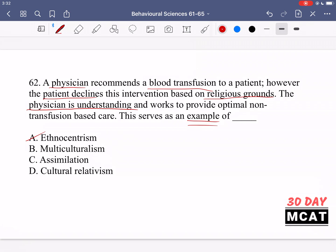In this case, the physician is more understanding and empathetic, recognizing that this is important to the patient from their culture. It's not fair to judge based on my standards, so I'll accommodate and provide the treatment they desire. That is called cultural relativism, so D is the correct answer. Multiculturalism doesn't explain the scenario, and assimilation — where an individual adopts the norms of a new culture — doesn't apply here, since the patient is still carrying values from their original culture.